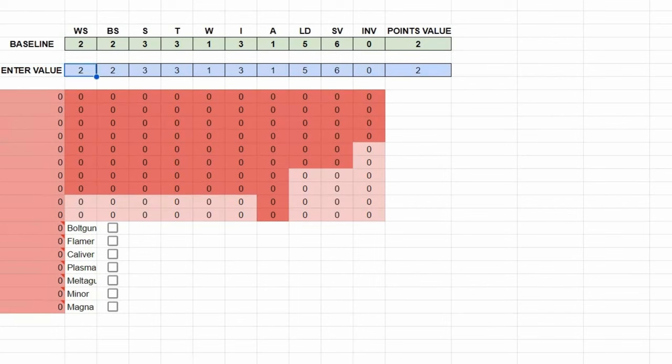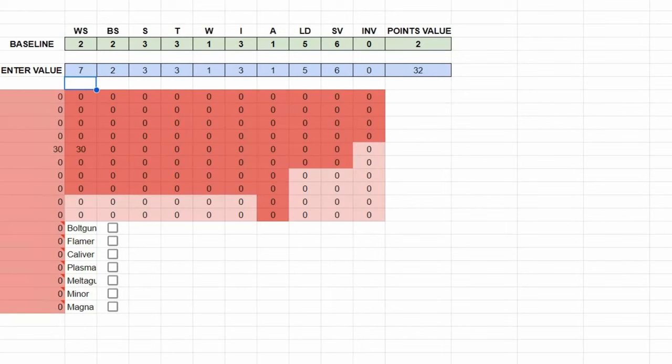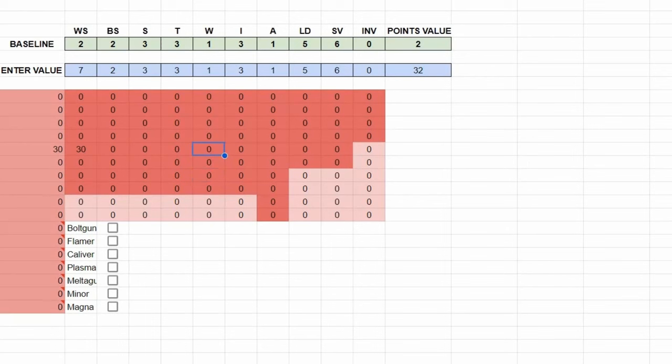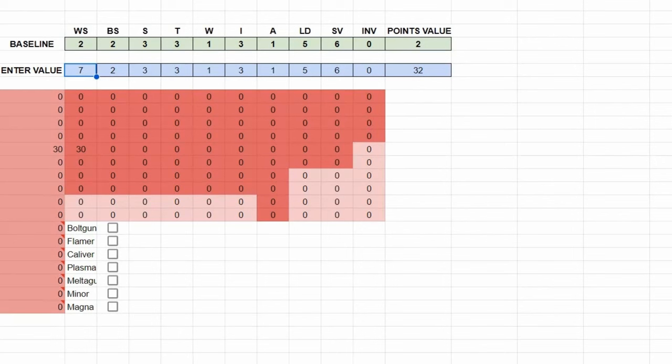And you can see that with the exact same stat in the enter values, our points value spits out at the same, 2. But if I was to change this to weapon skill 3, our points went up. But it didn't go up by much, what if I went up to weapon skill 7? It jumped dramatically. So what's going on here? Coded into these lines is some pretty simple formulas.